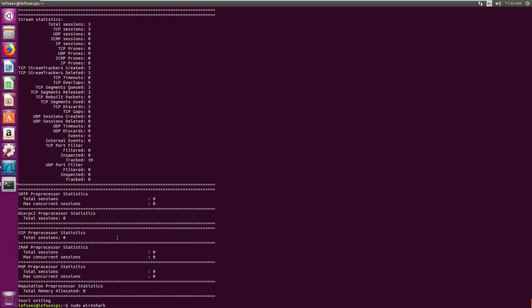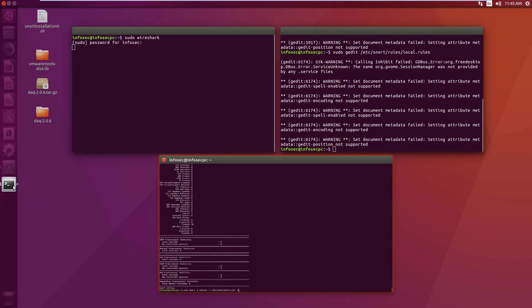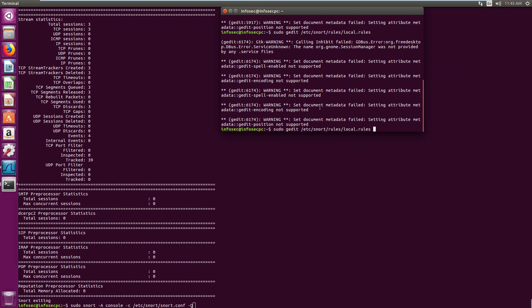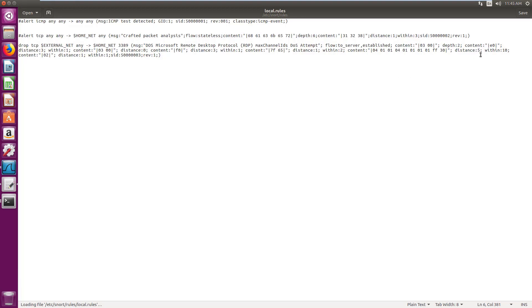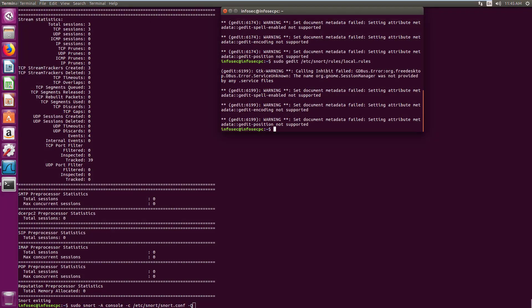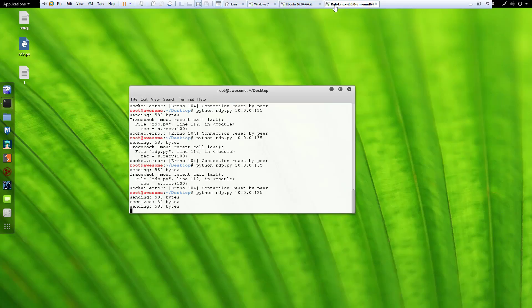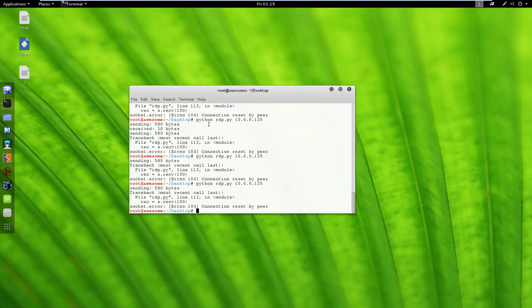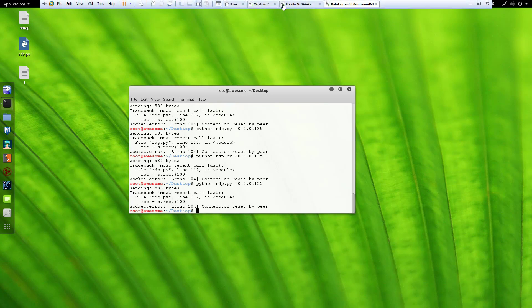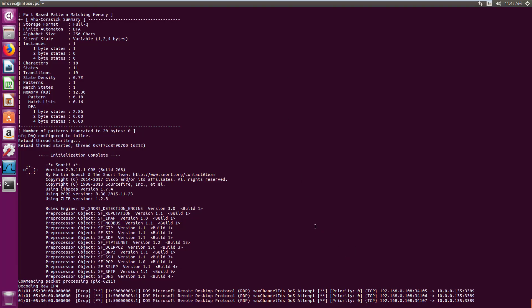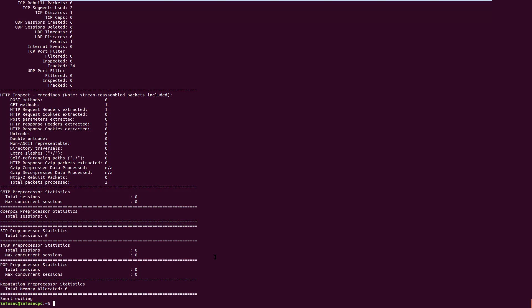If I change back to distance 3 and run Snort again, this time you will see alerts triggered 3 times. The rule is working correctly again with the precise distance value.